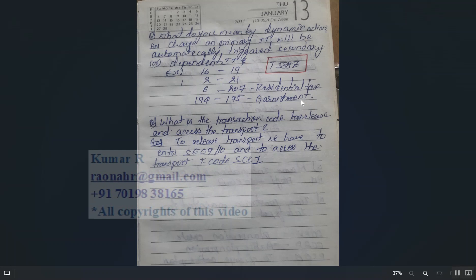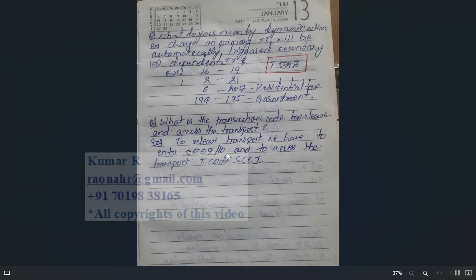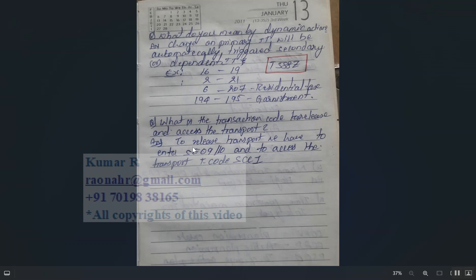What are the T-codes to release and access transport? To release a transport, use SE09 or SE10. To import into another system, use T-code SCC1. Remember these T-codes are used for transport movement from one instance (client) to another in SAP HCM.